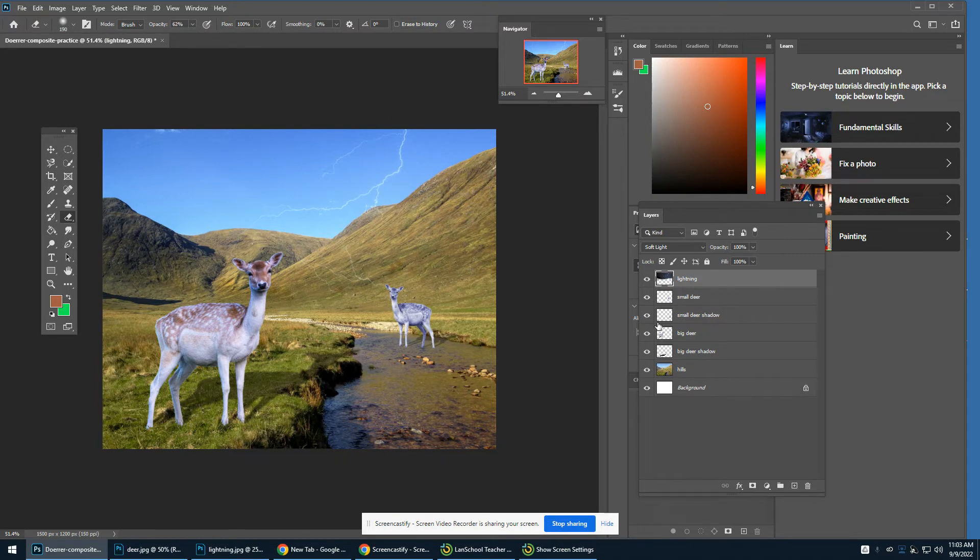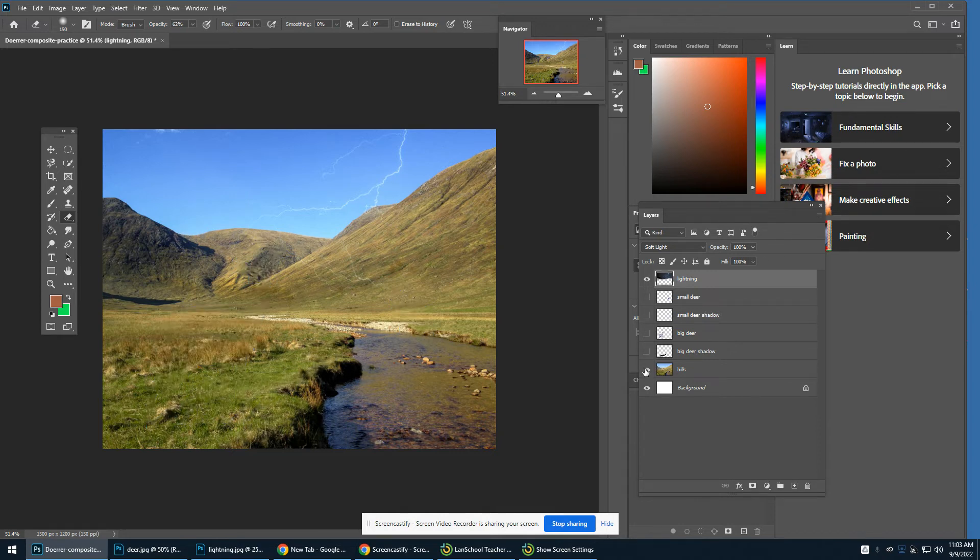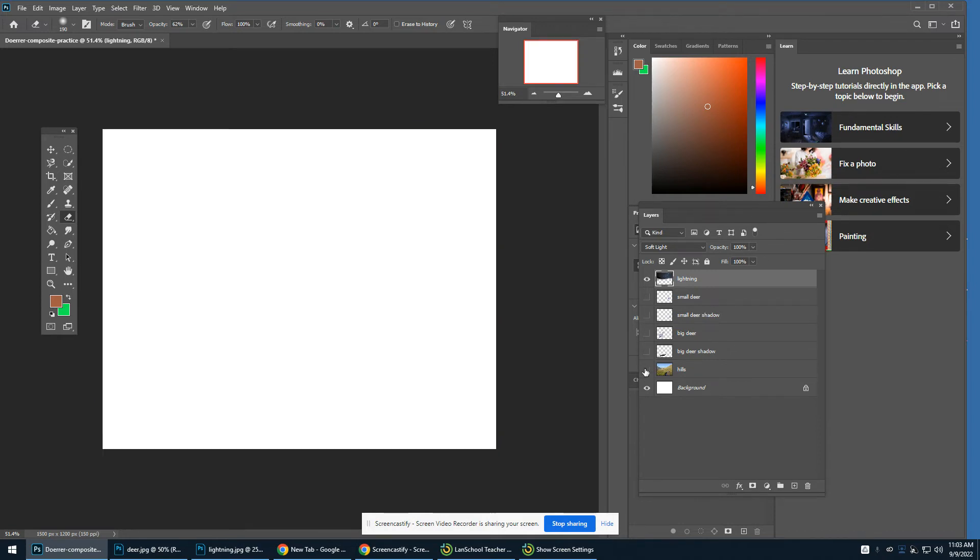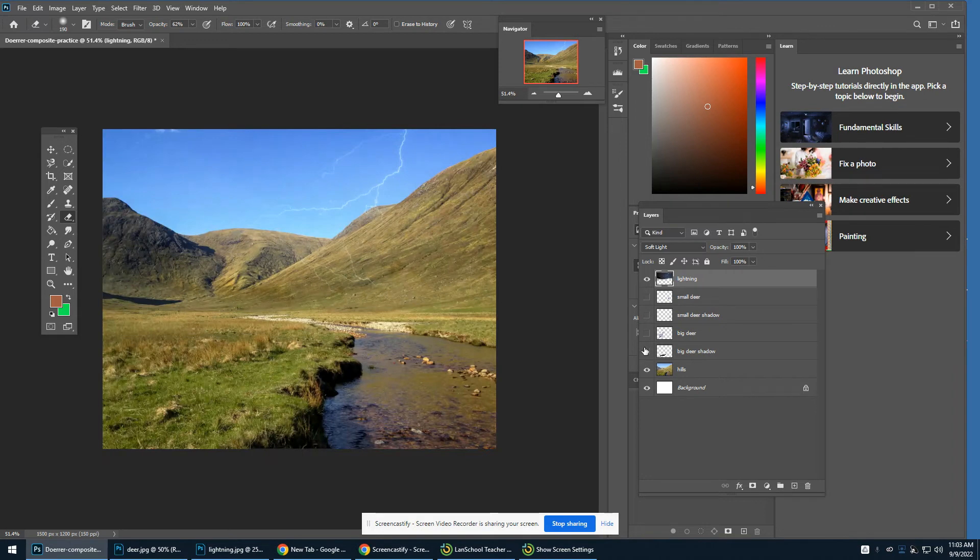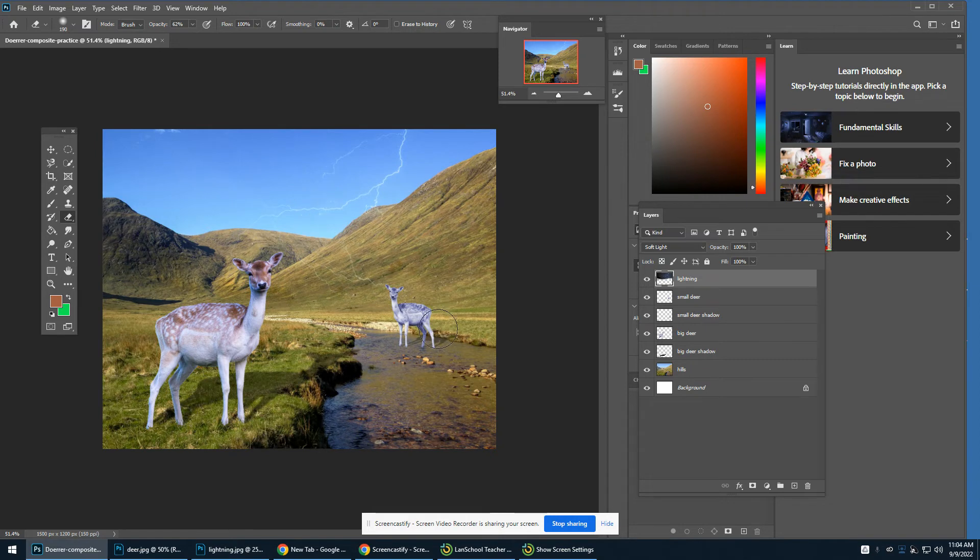So there's my lightning photo. Notice if I hide everything, then you can see how it's interacting. So that lightning was pretty subtle.